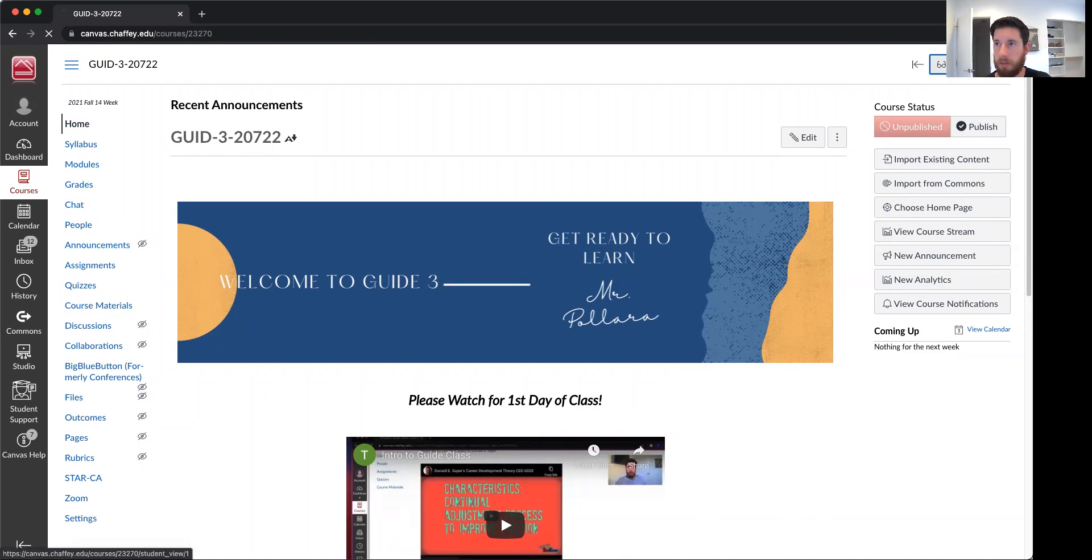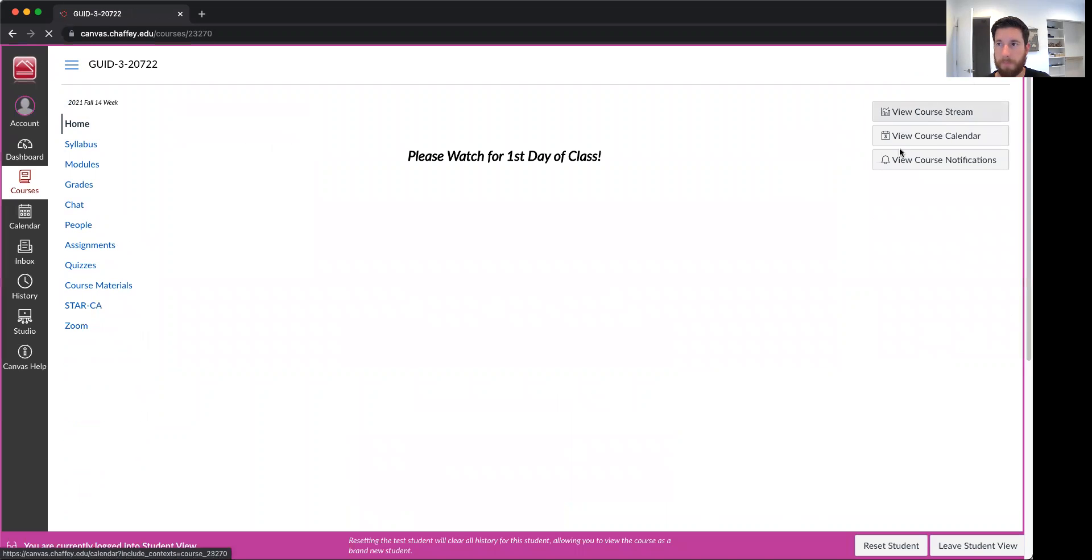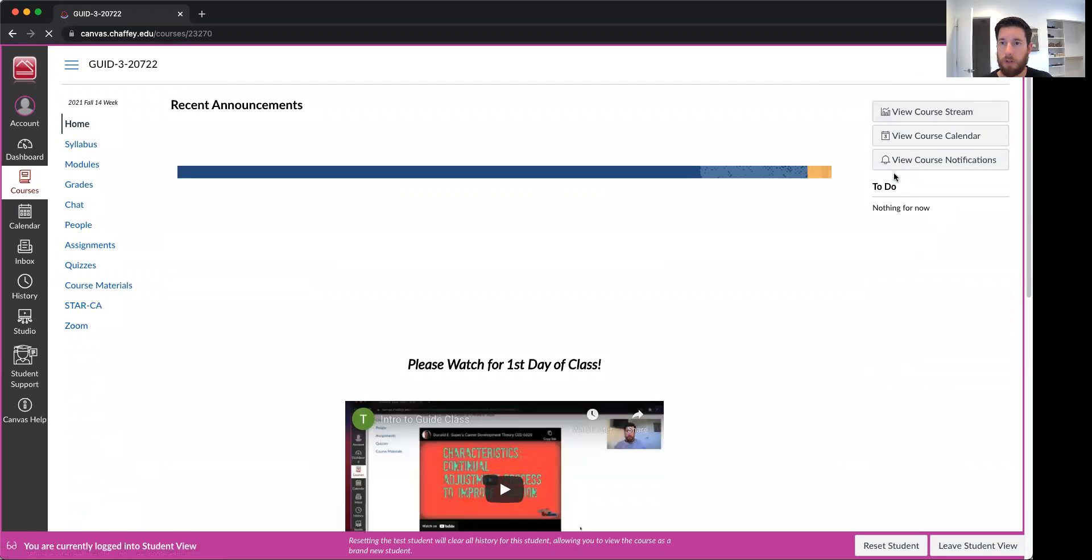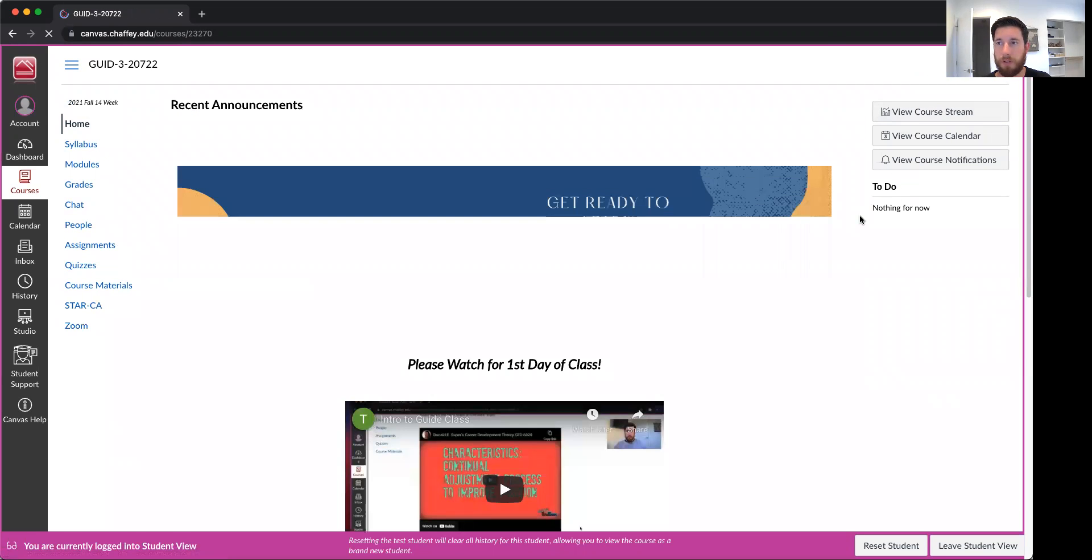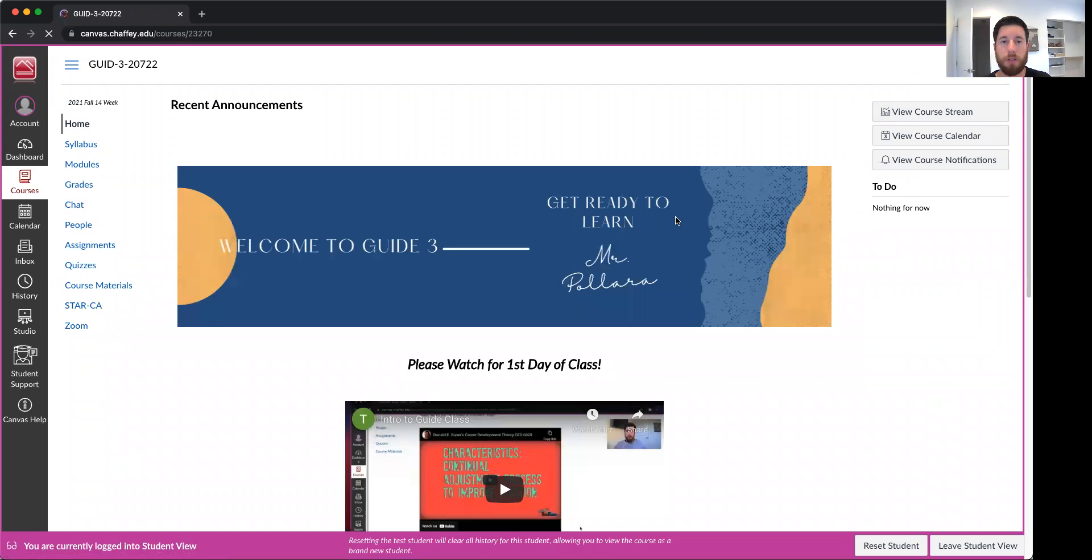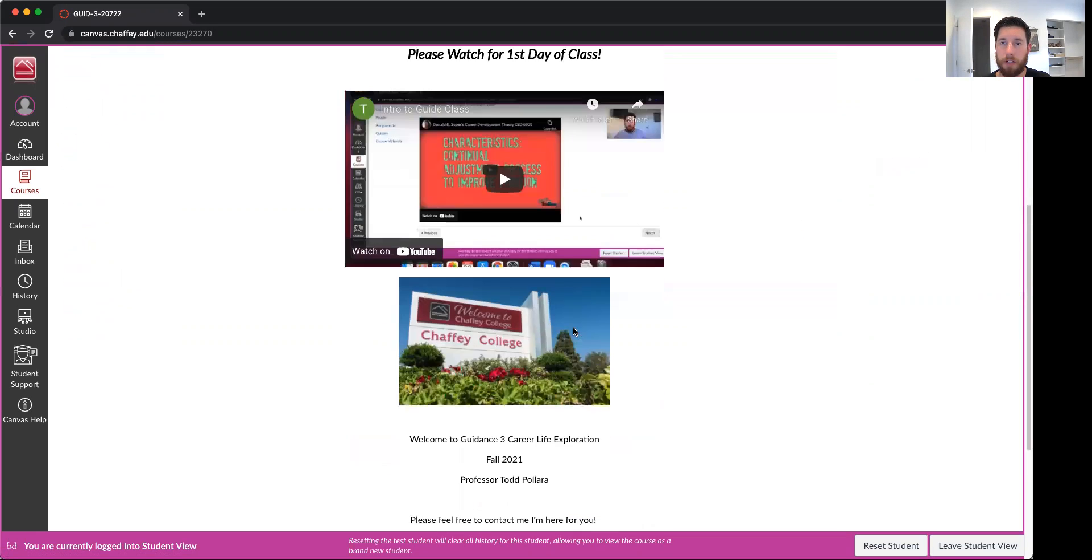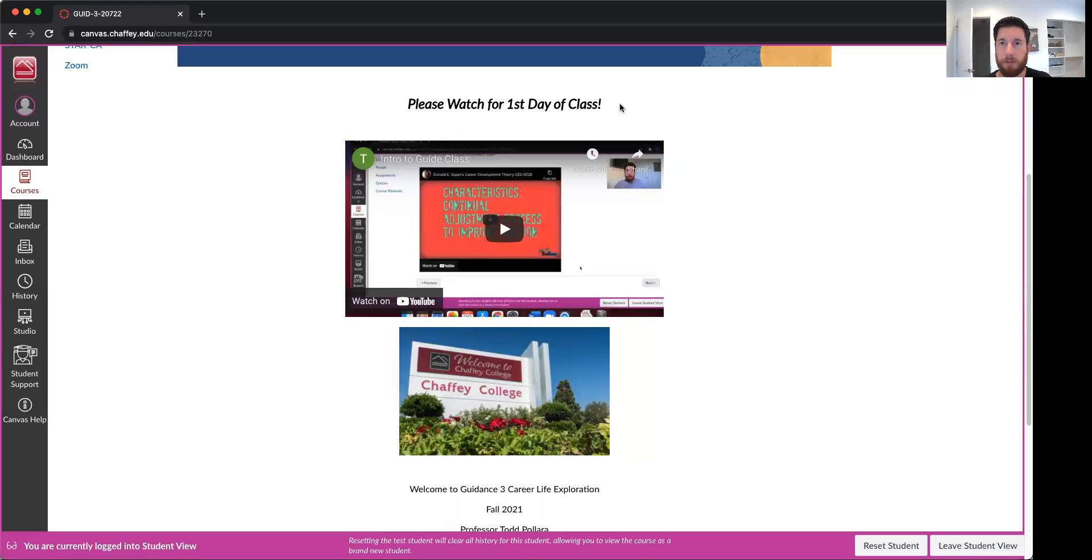So, put it into student view. This is what your class should look like when you first log in. You're gonna click right here for please watch this video first and it's actually gonna be the video that I'm recording.